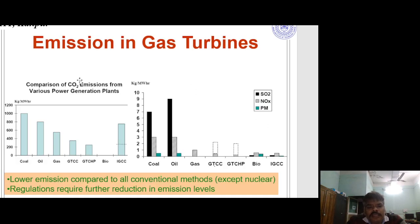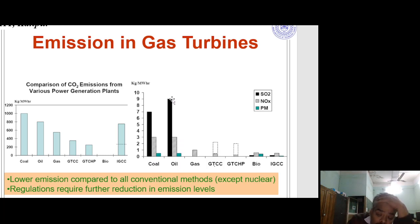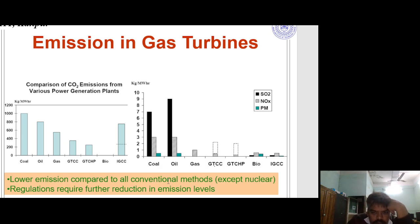Regarding emissions in a gas turbine: comparing CO2 emissions from various power generation plants — coal, oil, gas, and bio — gas turbines show lower emissions compared to all conventional methods except nuclear. Looking at SO2 (sulfur dioxide) and NOx emissions, coal produces the highest sulfur dioxide, followed by oil, while gas is significantly lower. Regulations are required for further reduction in emission levels.